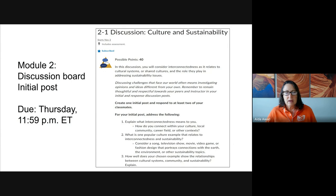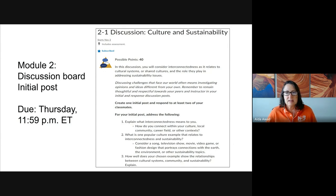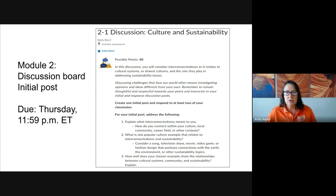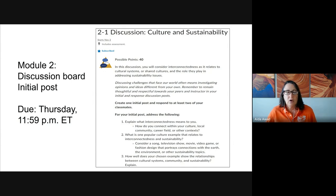In the first prompt, you're asked to explain what interconnectedness means to you. As a tip, think about how you connect within your culture, your local community, your career field, or other contexts.